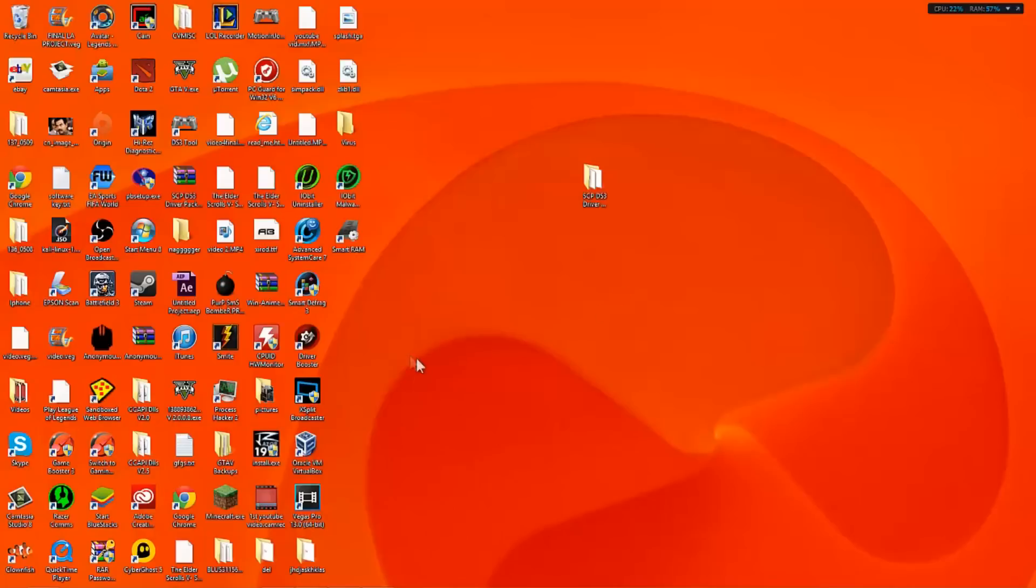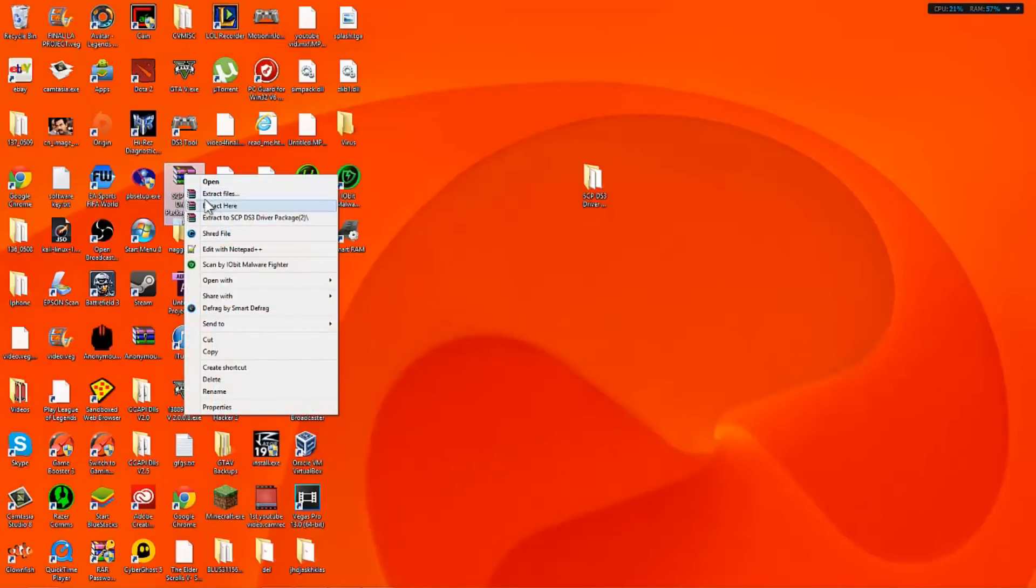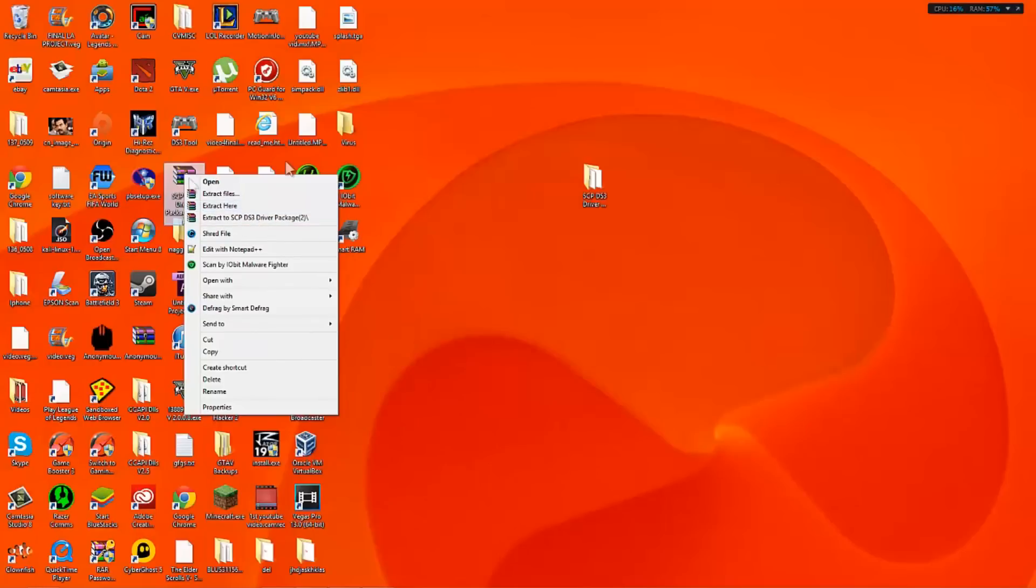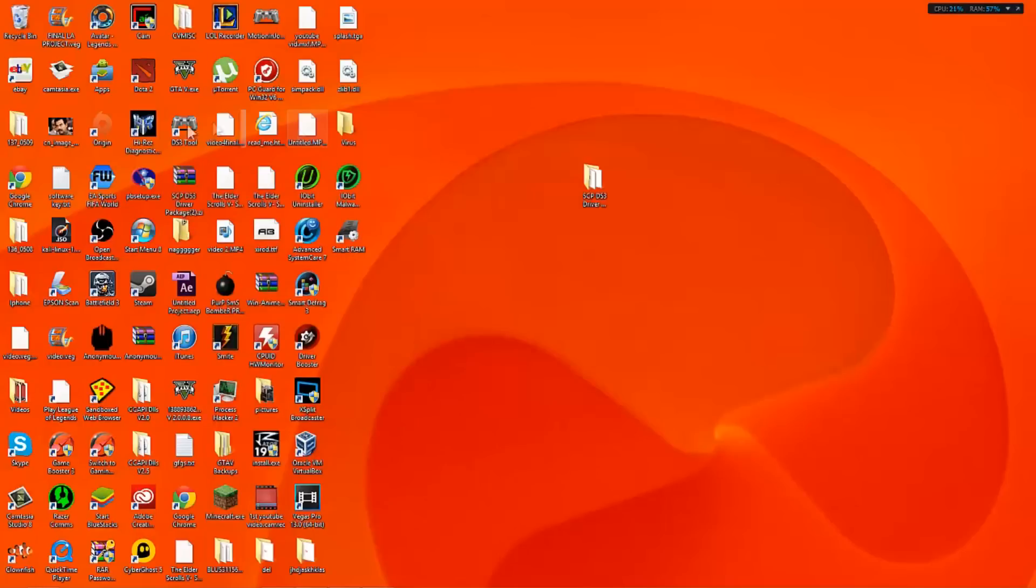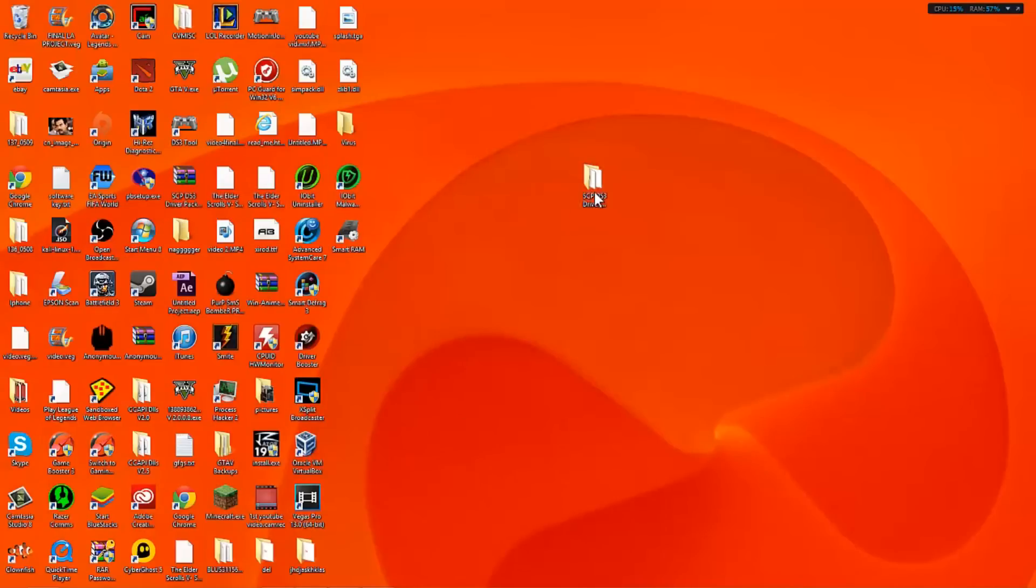So what you want to do is make your way to the zipped folder which is right here and you want to unzip it or extract it. You can say unzip or extract either way. You want to extract it here and you want to have at least like a WinRAR or a 7zip or something like that. Once you extract it you're going to come up with this folder right here. You want to open this up.